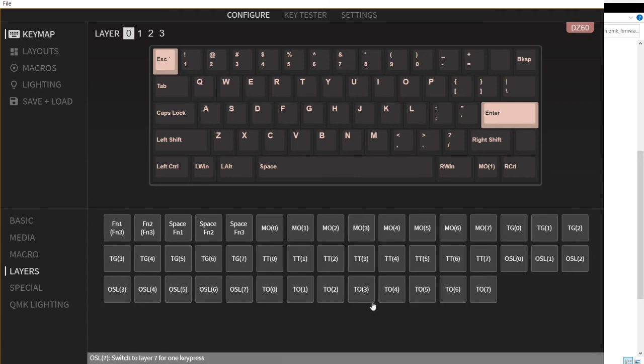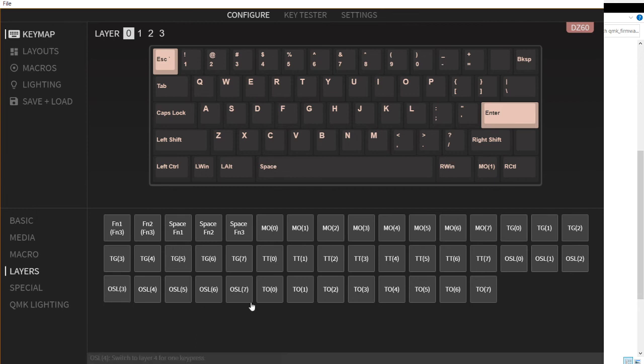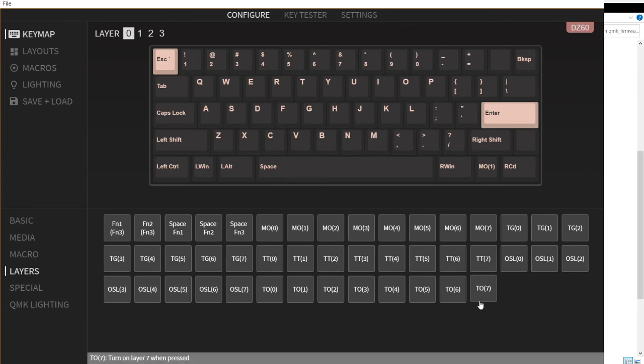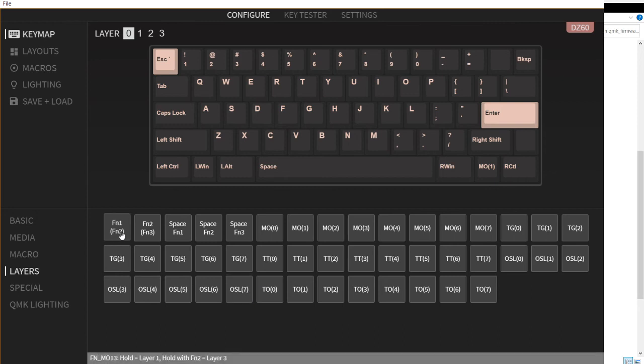We have the layers. As you can see there is no LT layer, but it has the FN1, FN3 layer. If you hold FN1 and FN2 together, then FN3 will be registered.